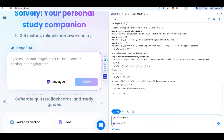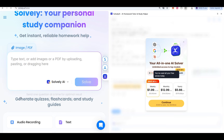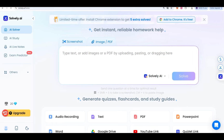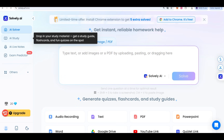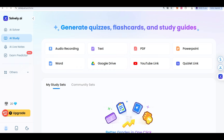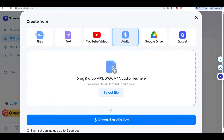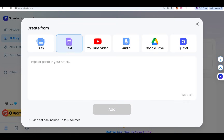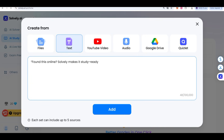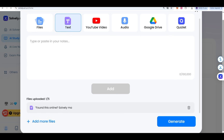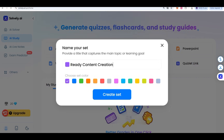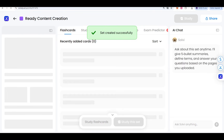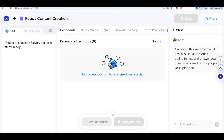You get all-in-one features. You can also get some subscription options. There is a limited-time offer for installing the Chrome extension. I have shown you the AI solver — how to solve. If you want to come to AI Study, there is an audio recording feature. You have to give a text selection — put some text here — click 'Next,' and then there is ready content creation. Set has been created and steps are being calculated.